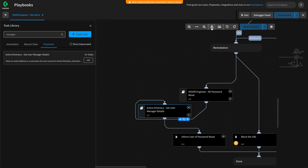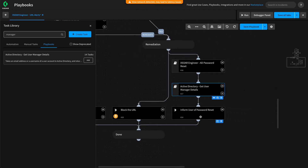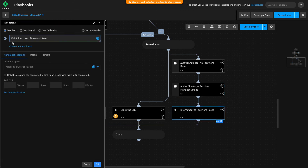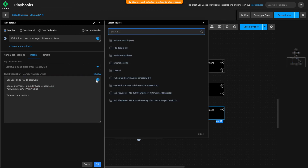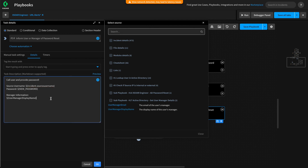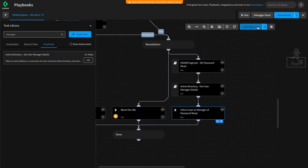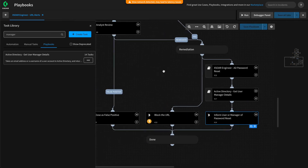Give this a quick save and auto-align to make it look clean. Now let's modify our inform user of password reset command. We go to the details and can add the manager information as well. From the available outputs, the get user manager details task gives us the user manager display name and the manager email. We can add manager and manager email — this way, if our SOC can't get a hold of the user, maybe they can reach the user's manager. Hit OK, save the playbook.